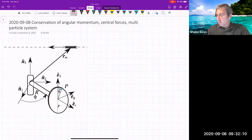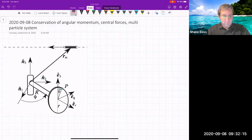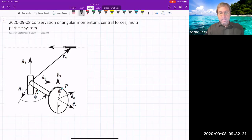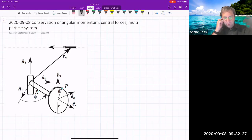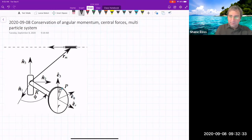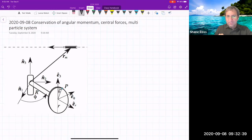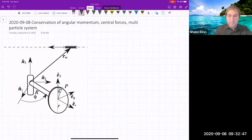I wanted to at least discuss this problem because it is complicated and worth looking at. We mentioned this somewhat last time. I'll look at this example, maybe some other example problem related to tetherball and also Indiana Jones. Then we'll talk about some theory on conservation of angular momentum, central forces, and multi-particle systems.